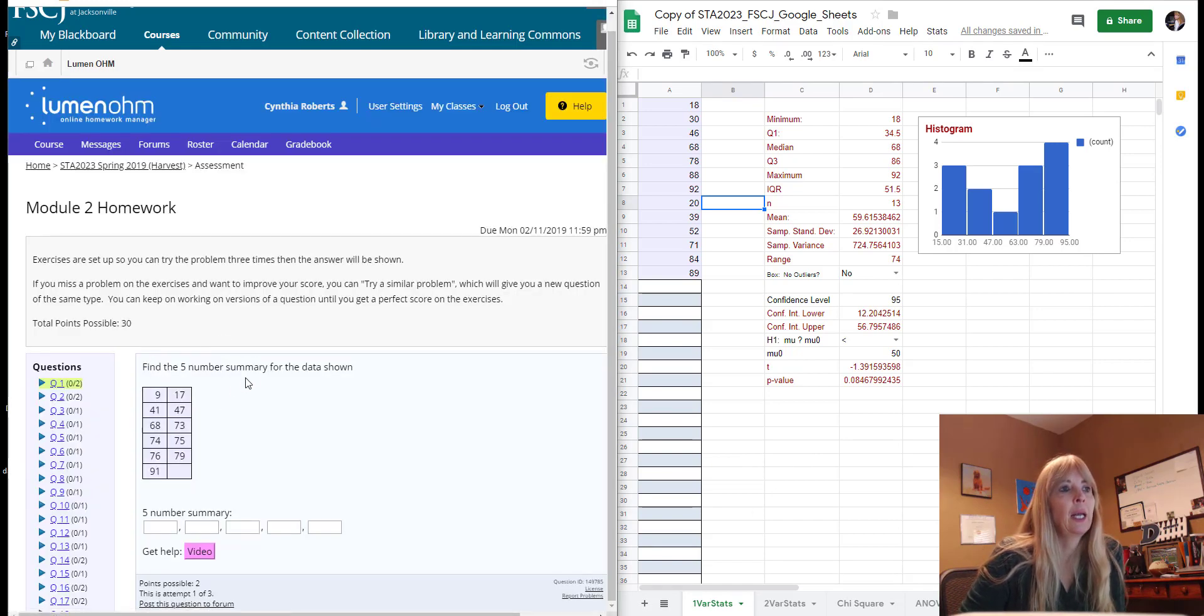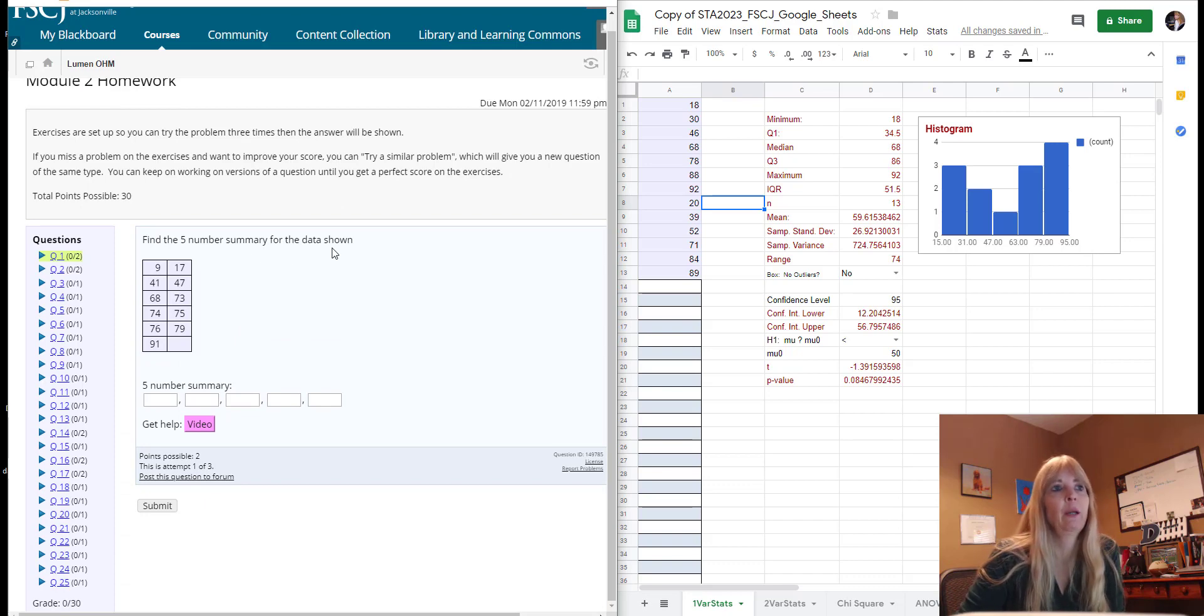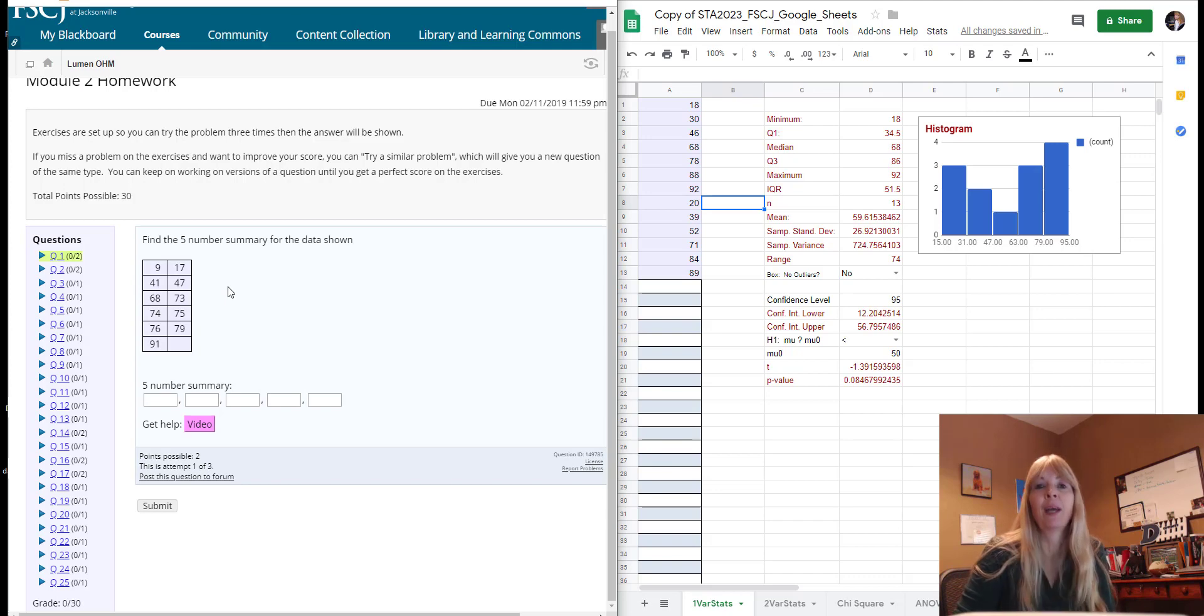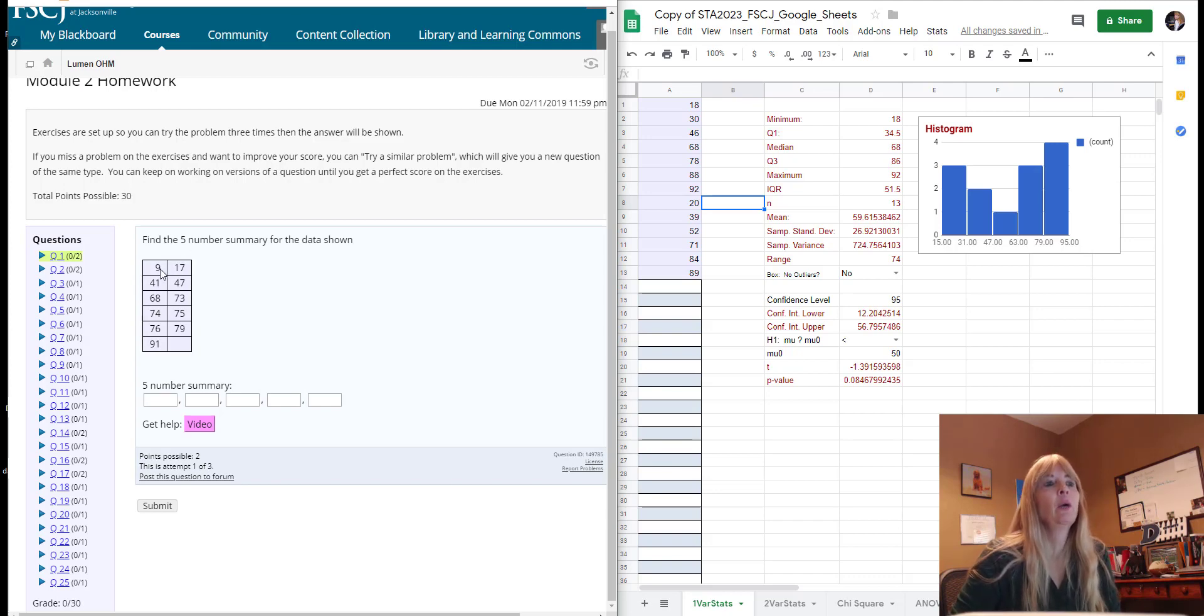So let's say I go into module 2 homework and it asked me to find the five number summary for the data shown. I don't know what the five number summary is.